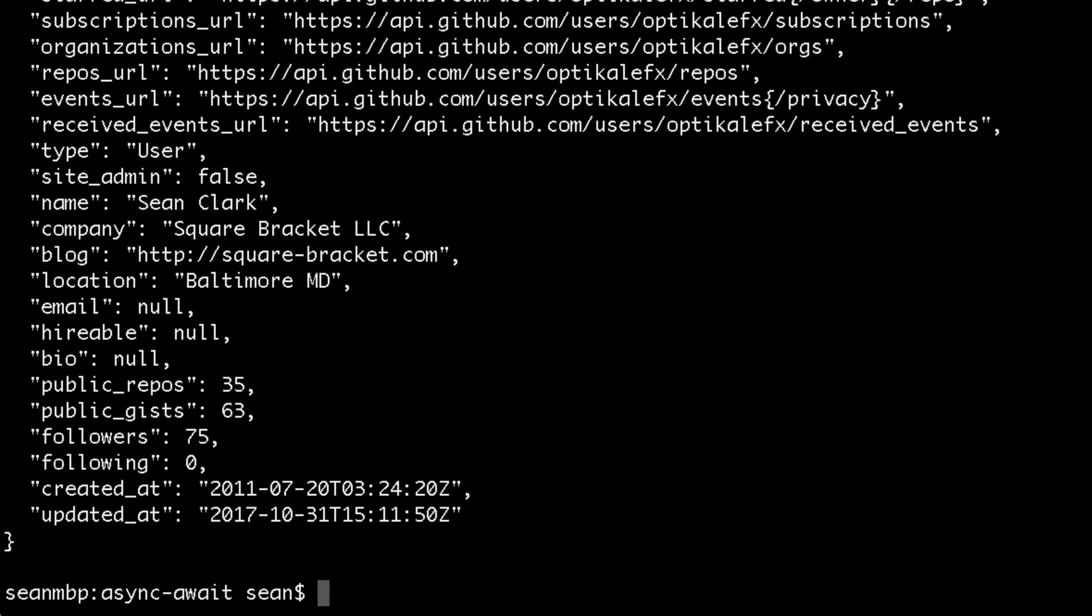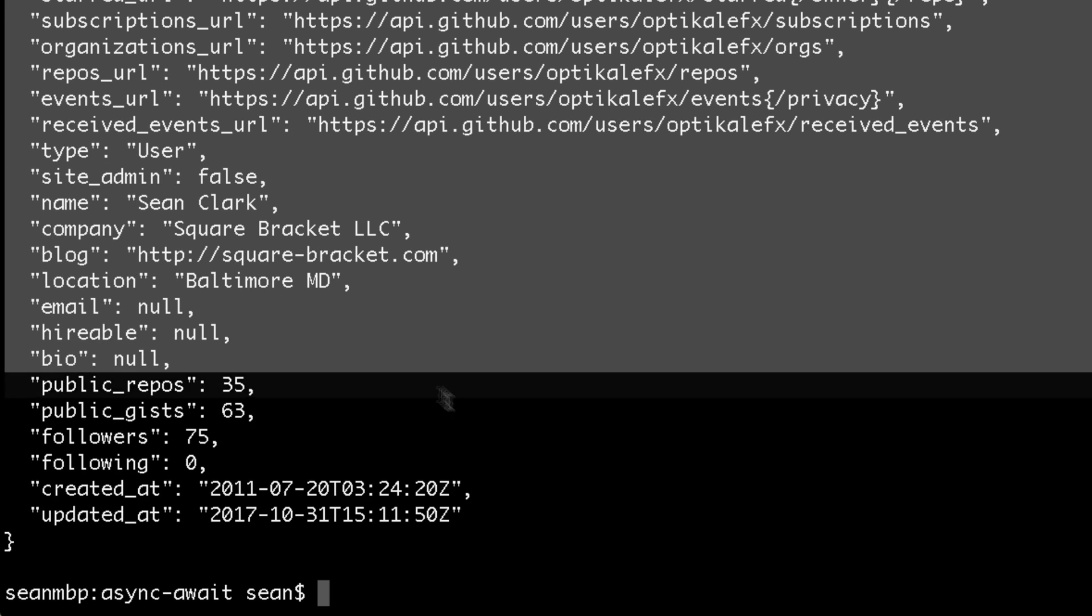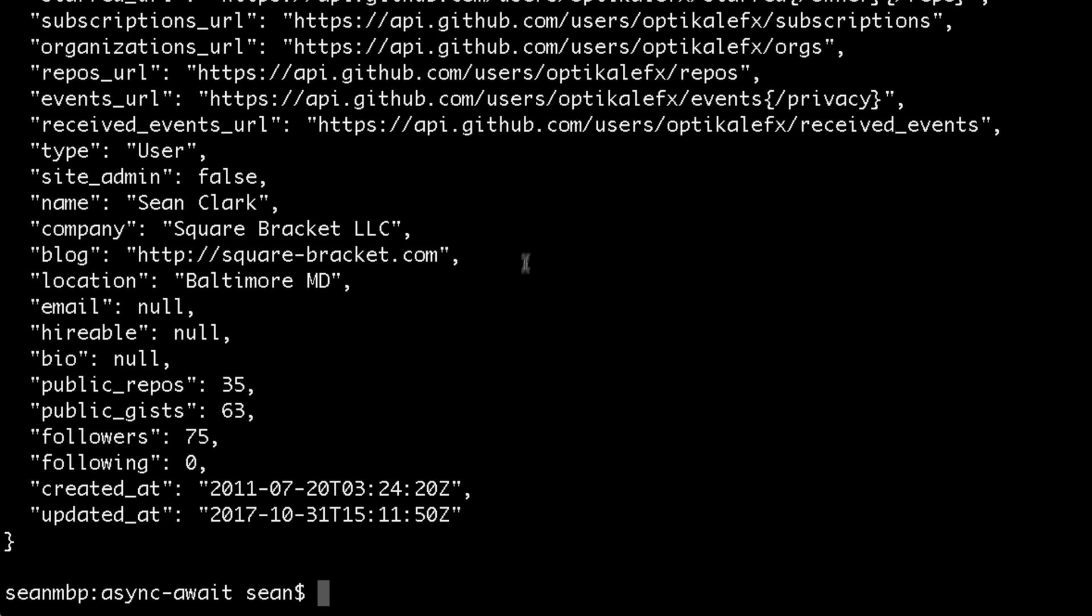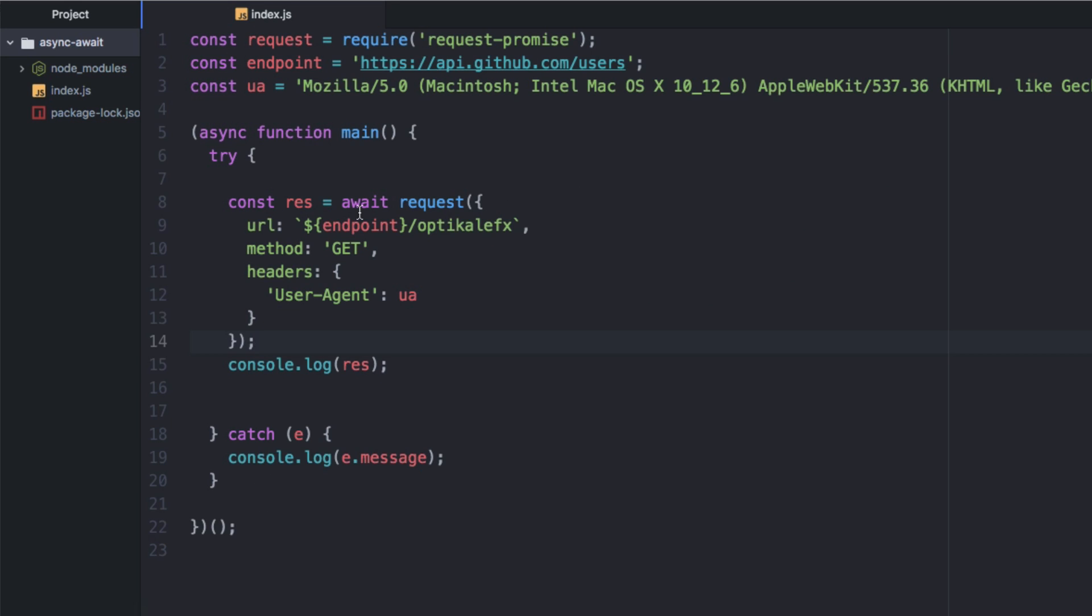And they are. There we go. So here is all of my GitHub creds that are public. And there you go. So that's calling the GitHub API public one without authentication. So pretty simple.